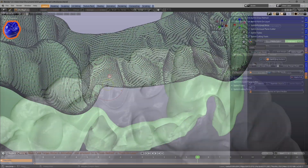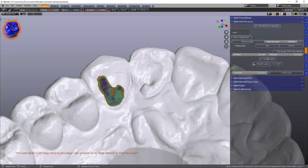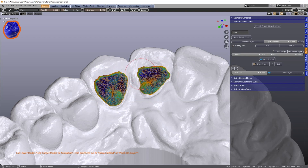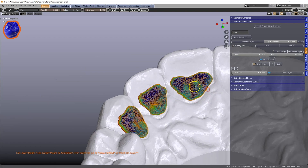Extend your Blender knowledge with some of the additional features included in the Splint Designer module.